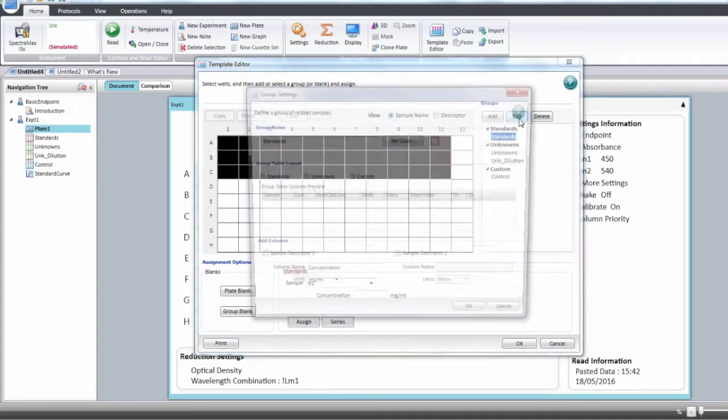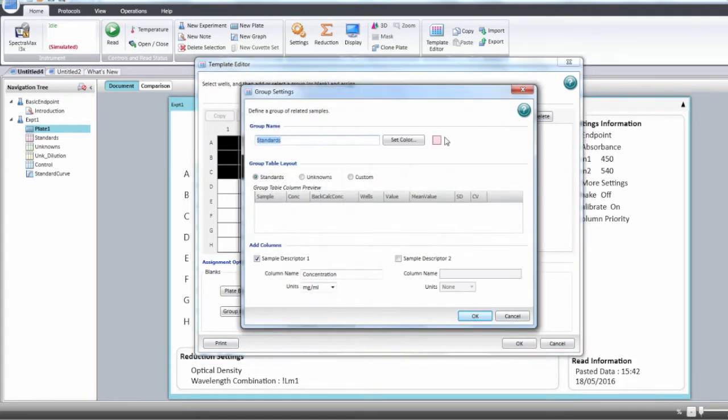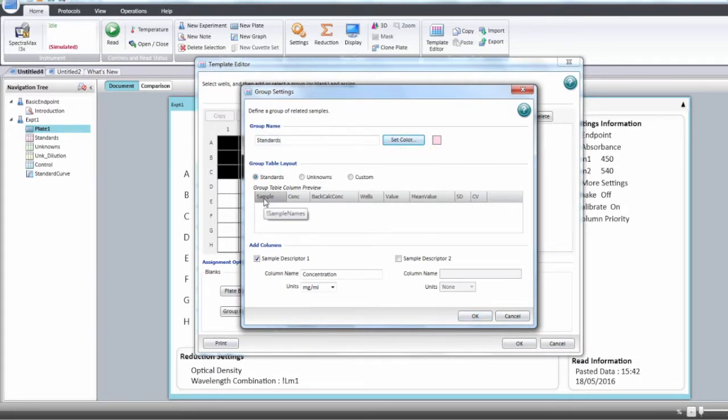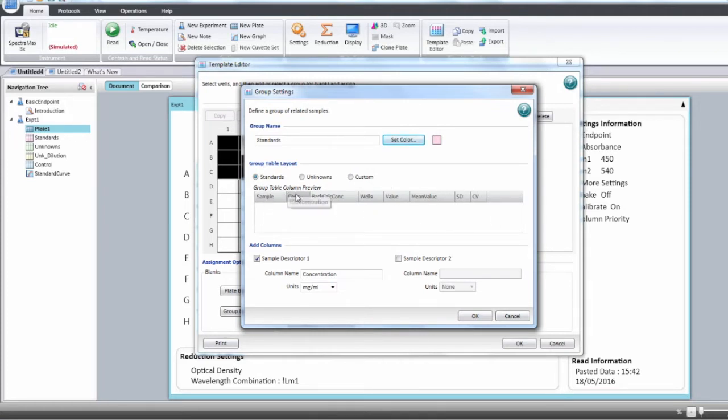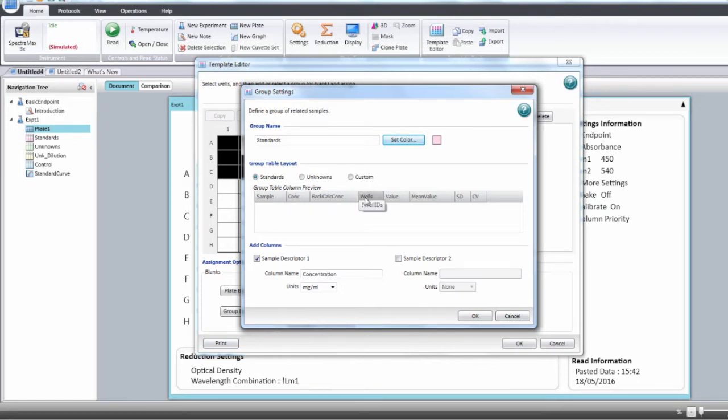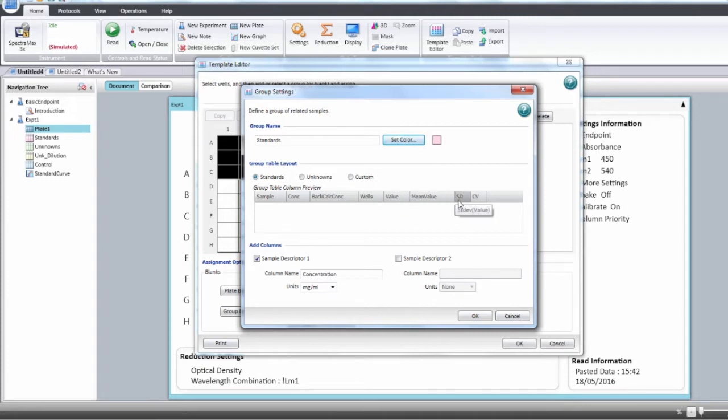You can edit that group and change the name if you want to or change the color. You will then have the table that will be generated for that group with all the calculations to be carried out: sample name, concentration, back-calculated concentration, well ID, value given by the reader, the mean value, the standard deviation, and the series.